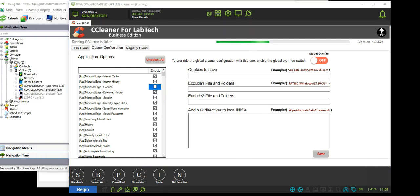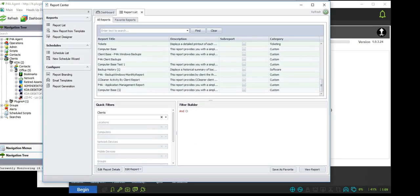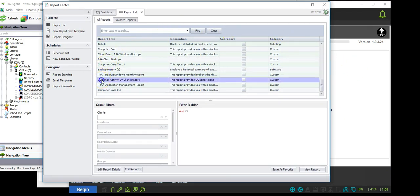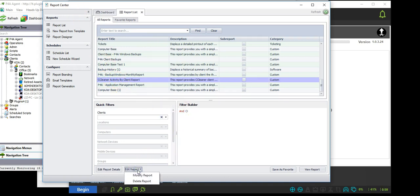CCleaner for LabTech delivers rich reporting with the new LabTech 11 reporting center. It adds reports directly into the report center and are available for each client that has cleaning enabled.